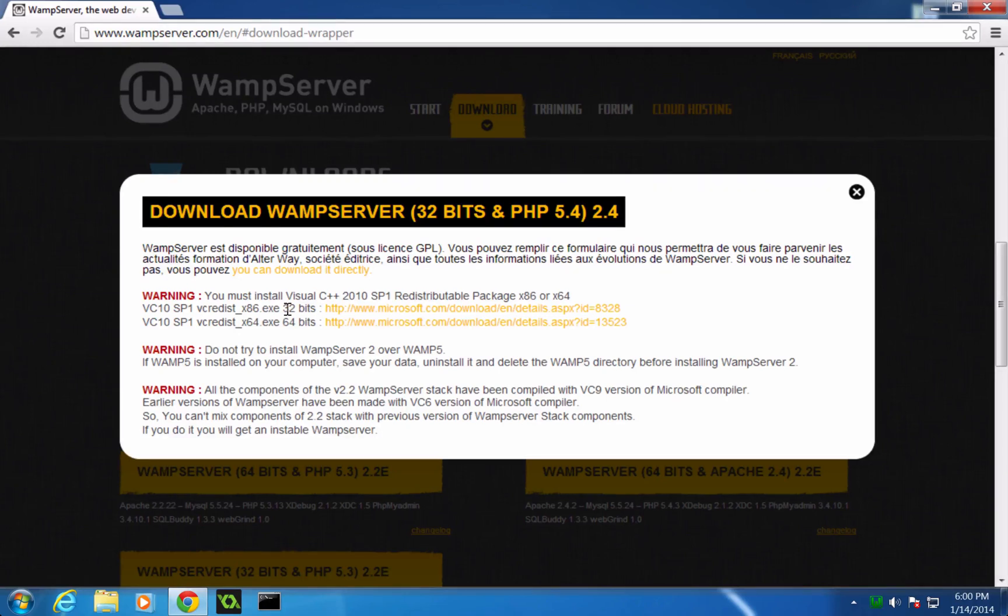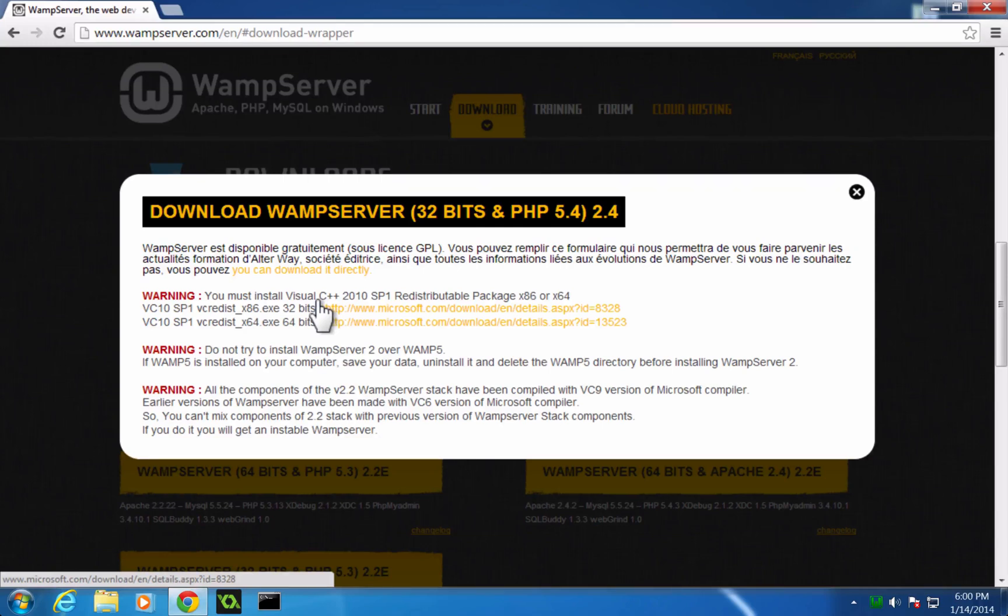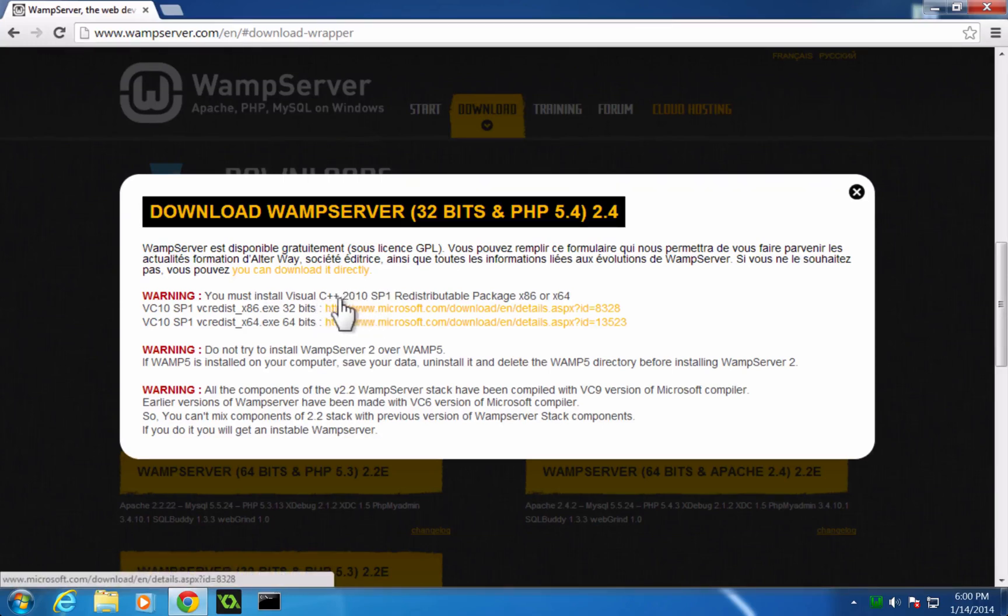Now, we need to first download this service pack, which is this Visual C++ 2010 service pack. Again, get the top one for 32, bottom for 64. I have a 32-bit. I'm going to grab the top one.